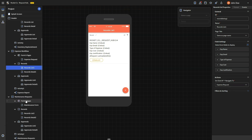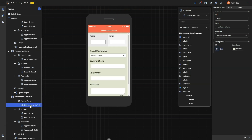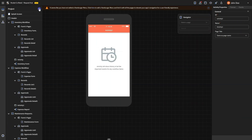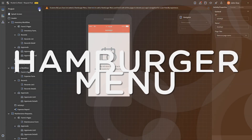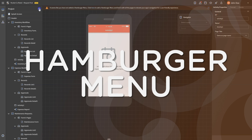Following these steps, we have also created a workflow for maintenance requests. We now have three workflows configured and need to set up the hamburger menu to help users navigate between them.